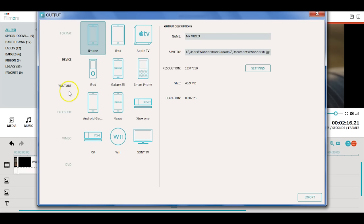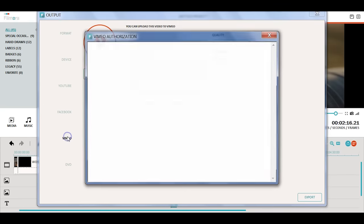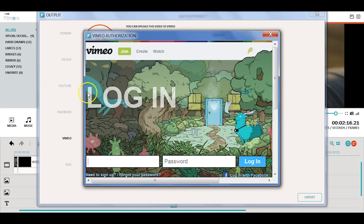To help share with friends and family immediately, Filmora allows you to share your video online via YouTube, Facebook, and Vimeo. All you need to do is sign in to your accounts.